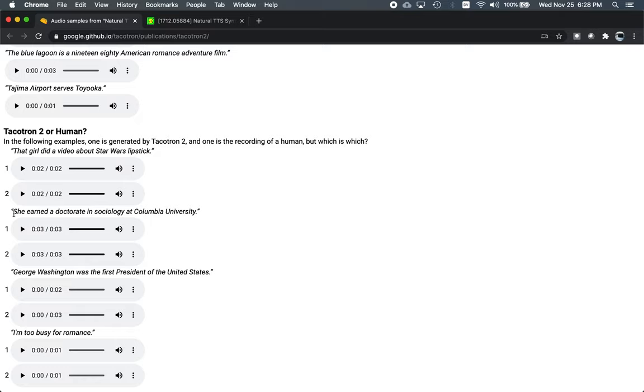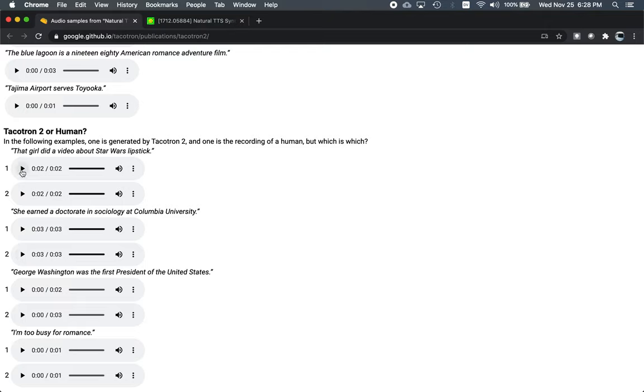Now, the final thing that I'm going to leave you with is what blew my mind when I first encountered Tacotron 2. And that's these challenge examples. So, there's four examples here at the end of this webpage. For each example, we have a sentence. One of the recordings was a human. The other recording was Tacotron's generation. I can't tell the difference for any of these four. And I'll leave this as your challenge to see if you can figure out which one is which.